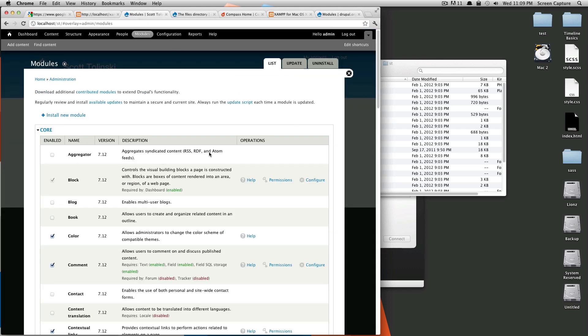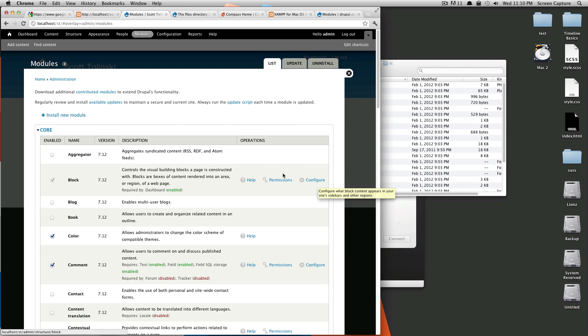To install them, we'll be going over that process as well. But once they're installed, they show up here, and then you can enable them and unenable them, or you can access their permissions, or you configure them based on what that module has to offer.